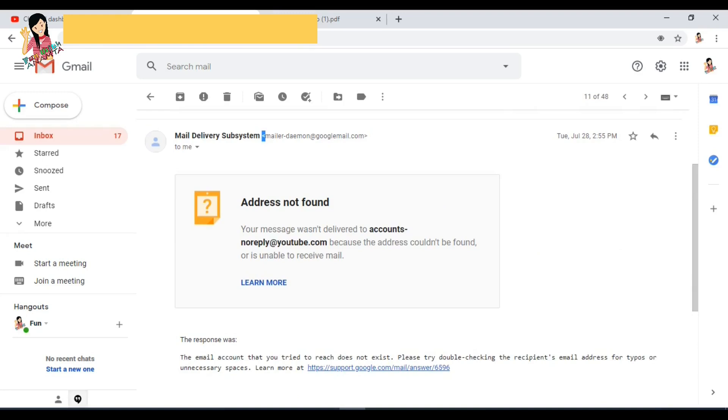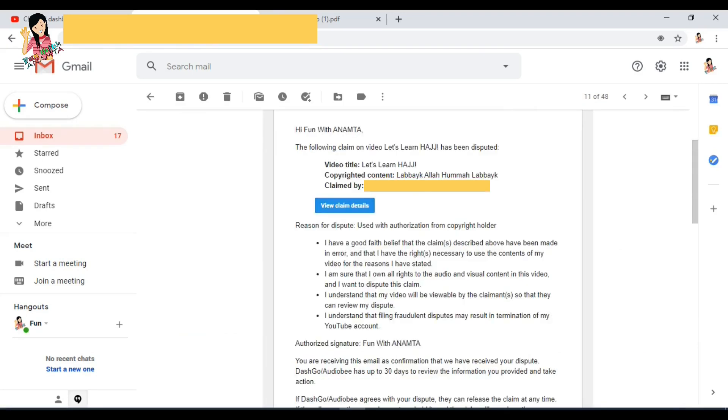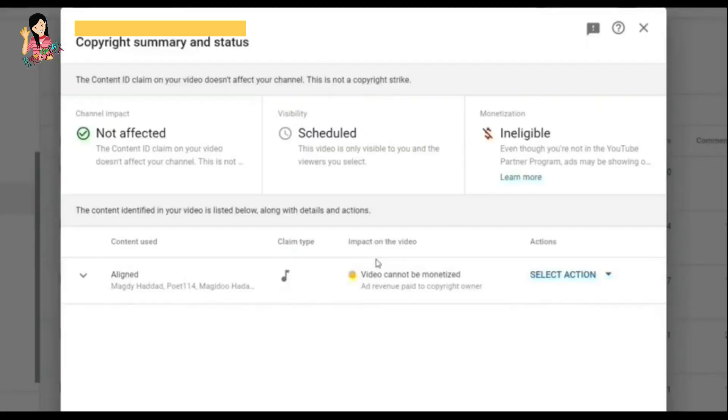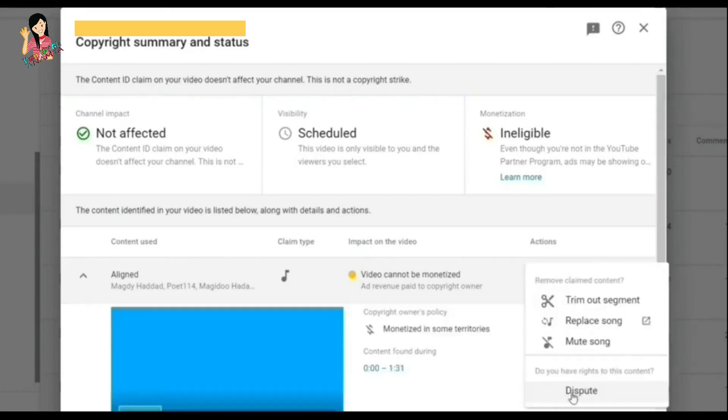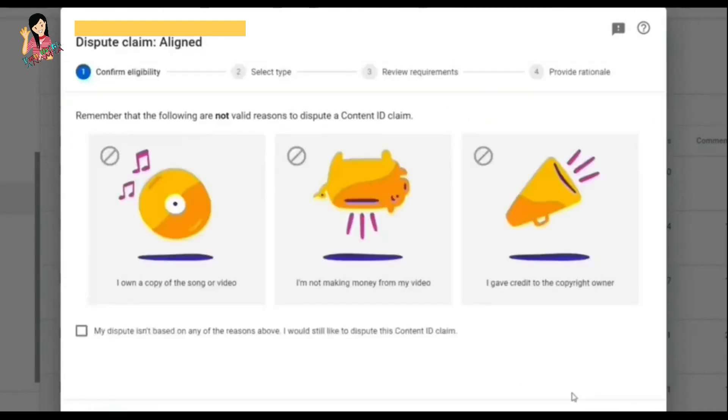After that, what I did - I clicked on 'view claim detail' and I saw that dashboard. You can see there's an option of 'select action' on the right side on the bottom. So when you click on this 'select action', there's a 'dispute' option.